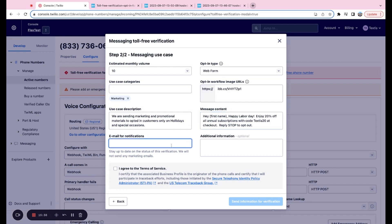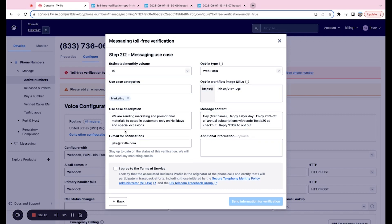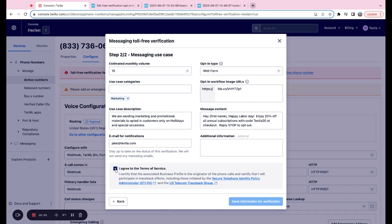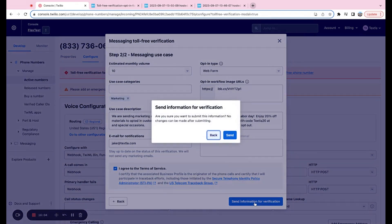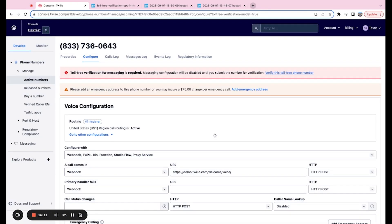Next, we have email for notifications. This is the email that they'll reach out to once the toll-free verification has been approved. So just your email that's tied to the account should suffice there. If you have any additional information, feel free to leave it in this box, but that's not necessary. We're going to agree to the terms of service and we're going to send the information for verification and confirm the send.